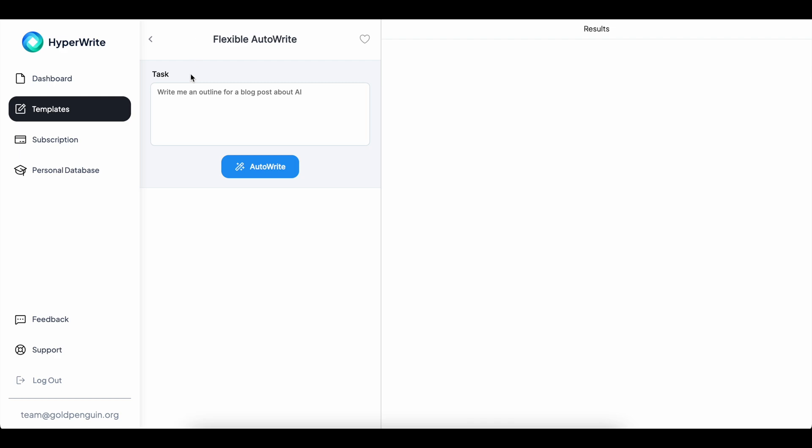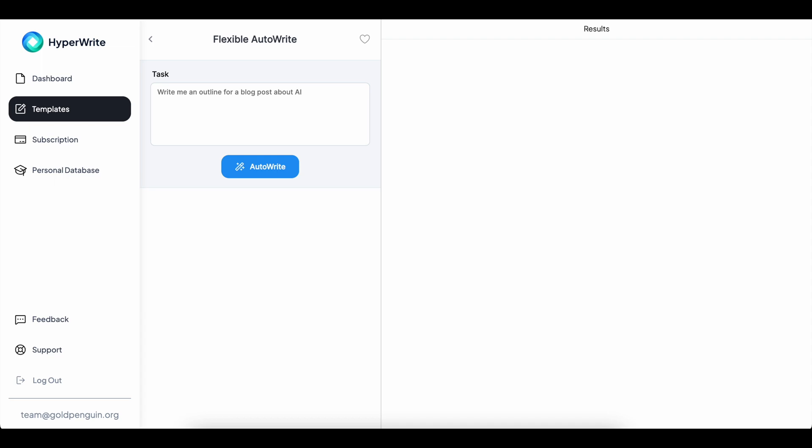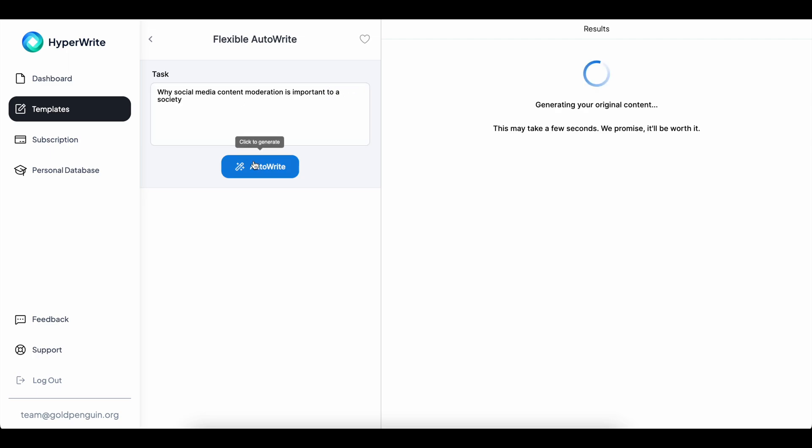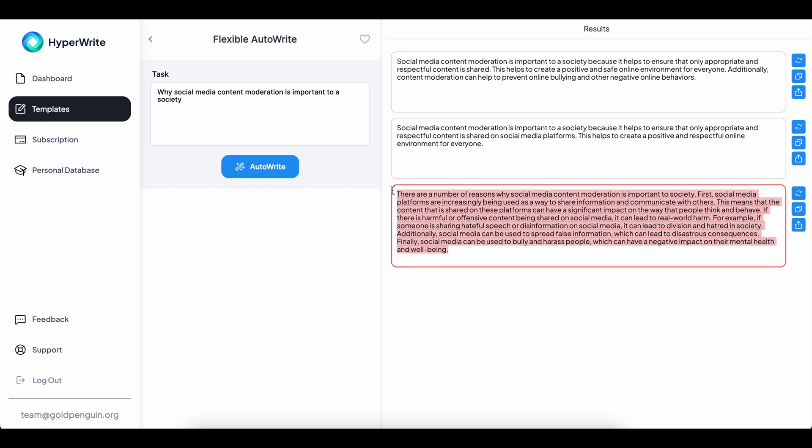And now we'll head into HyperWrite. Let's go with social media content moderation. So why social media content moderation is important to a society. Let's hit auto write. I'm using HyperWrite, Jasper and Lex because they're kind of the three AI platforms that I use regularly. I know there's other ones like copy AI and a bunch of other things.